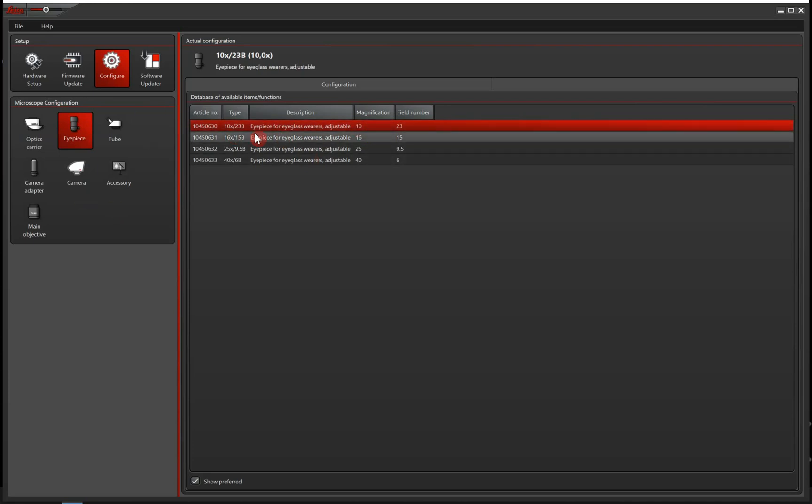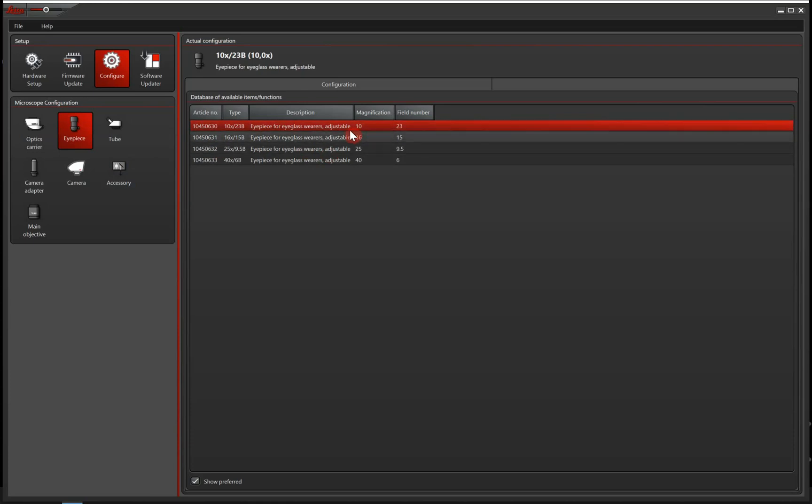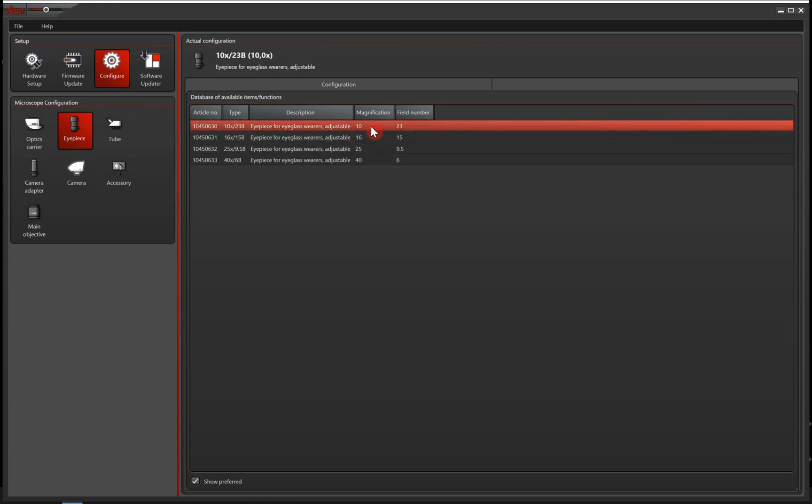So if you don't find your exact article number here, you are fine if you choose a part number which has the same magnification power.